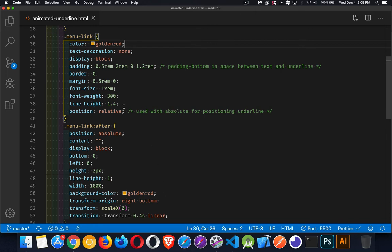Positioning. We're using position relative on the parent element, position absolute on the after element. And that means wherever the link goes, the after element is going to follow it along, and we can use bottom, left, top, and right to position exactly where we want it inside of the parent container, which is the anchor tag.